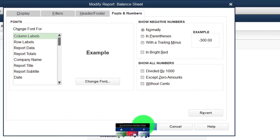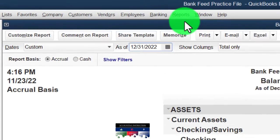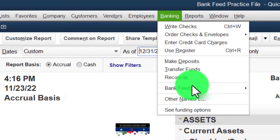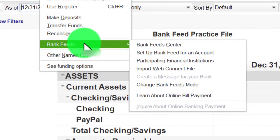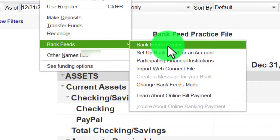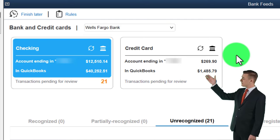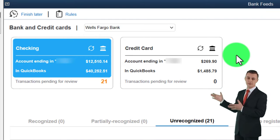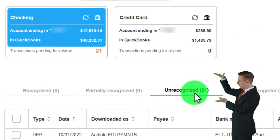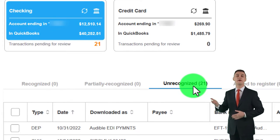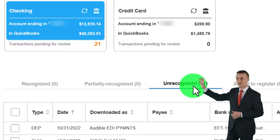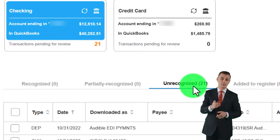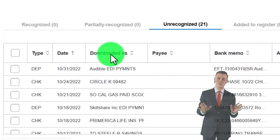Now we're going to go to the Banking drop-down, because that's our focus this presentation - Bank Feed Center, which is only there if you had set it up in a prior presentation. We're focusing on the rules this time, specifically rules based on the amount that we are purchasing. We're in the unrecognized area, talking about a more complex rule.